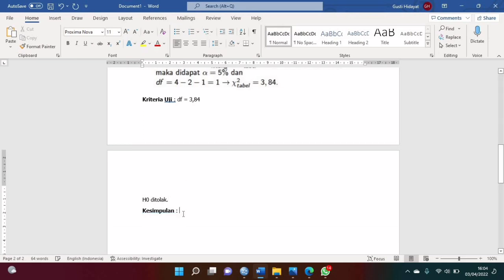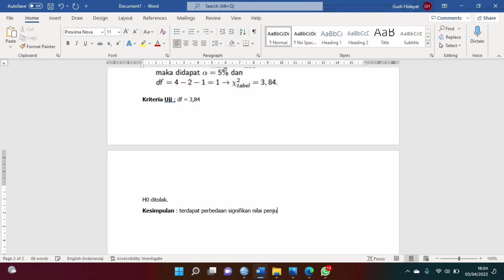Kalau sudah kita ketik kesimpulannya. Terdapat perbedaan signifikan nilai penjualan setelah dan sebelum adanya sponsor.